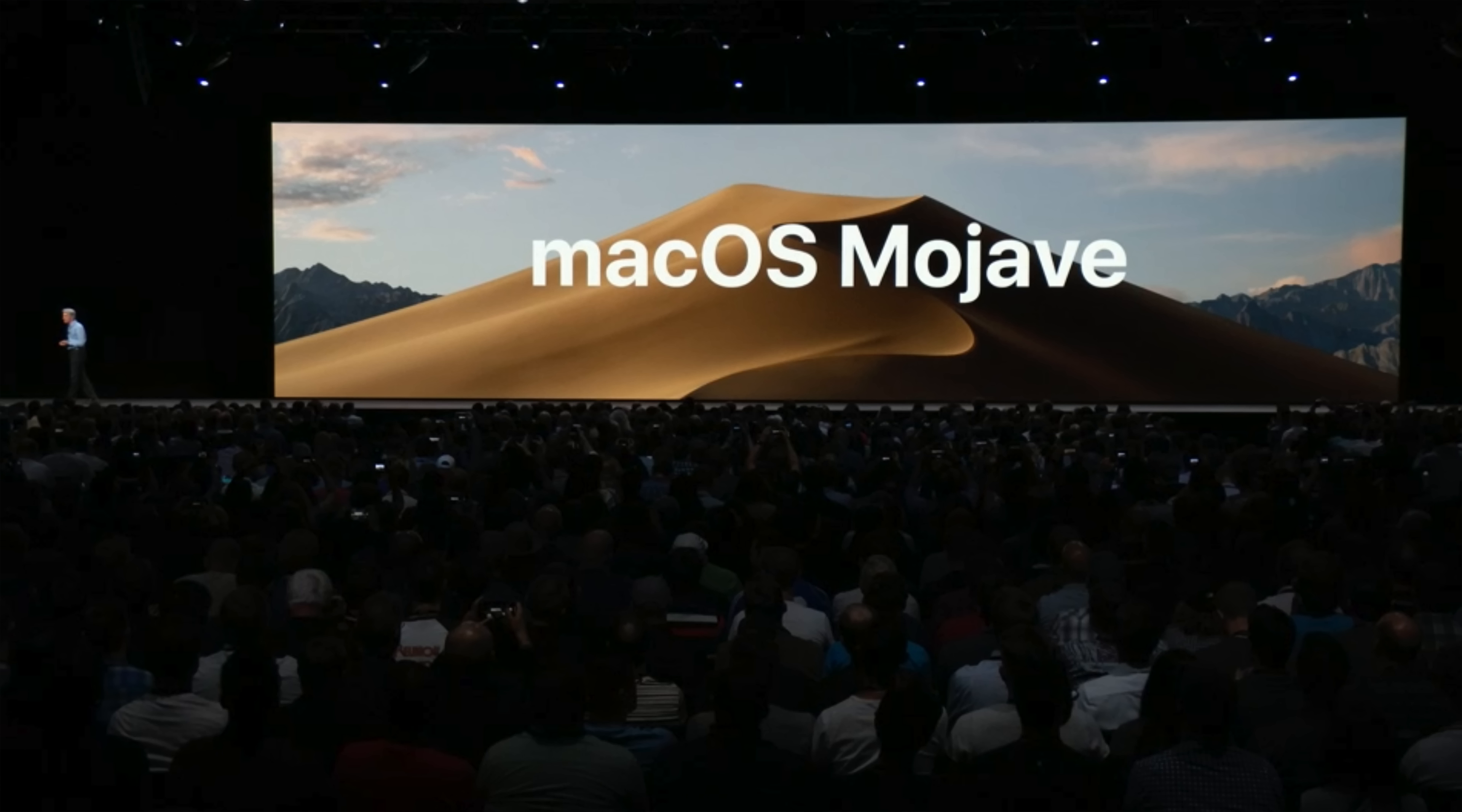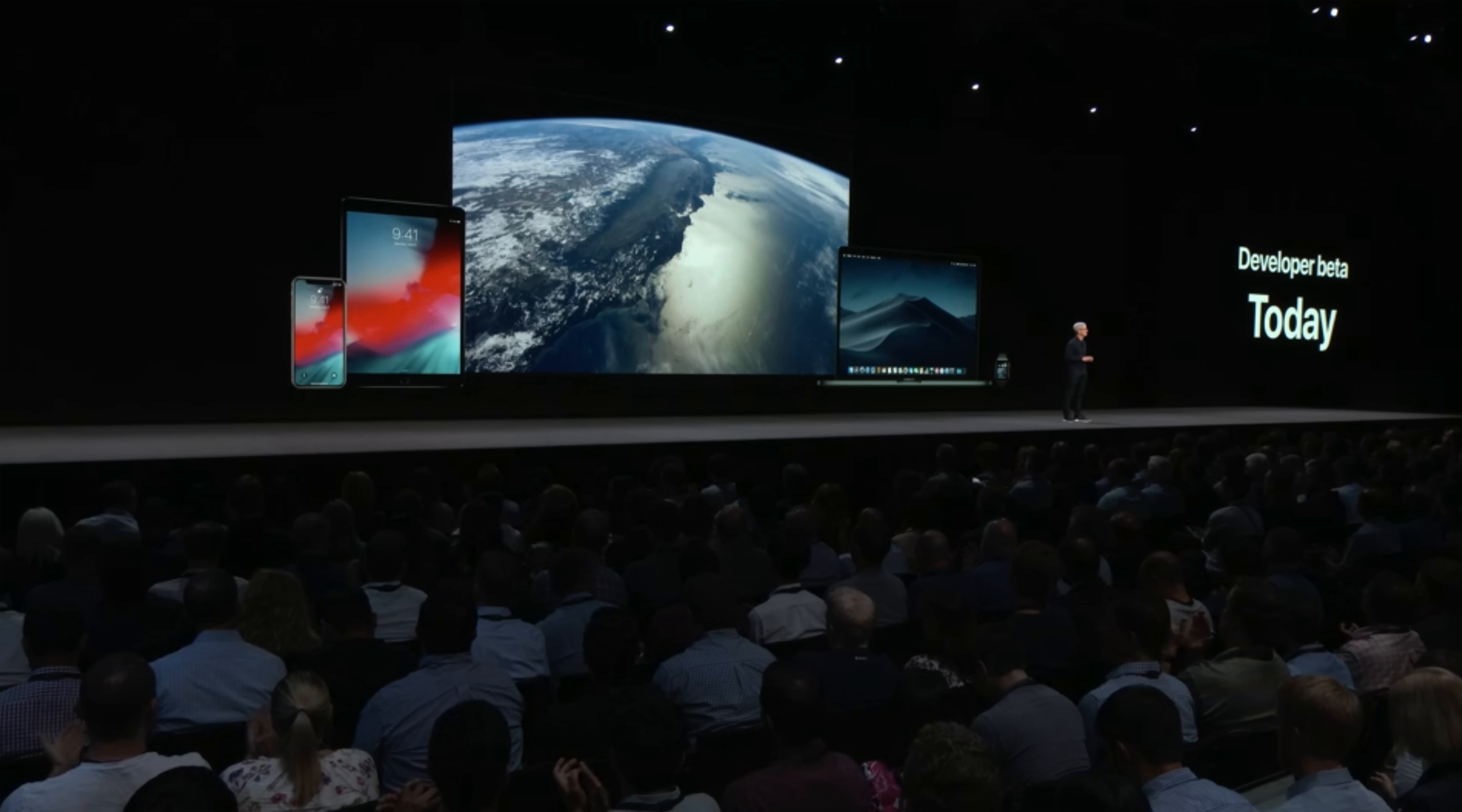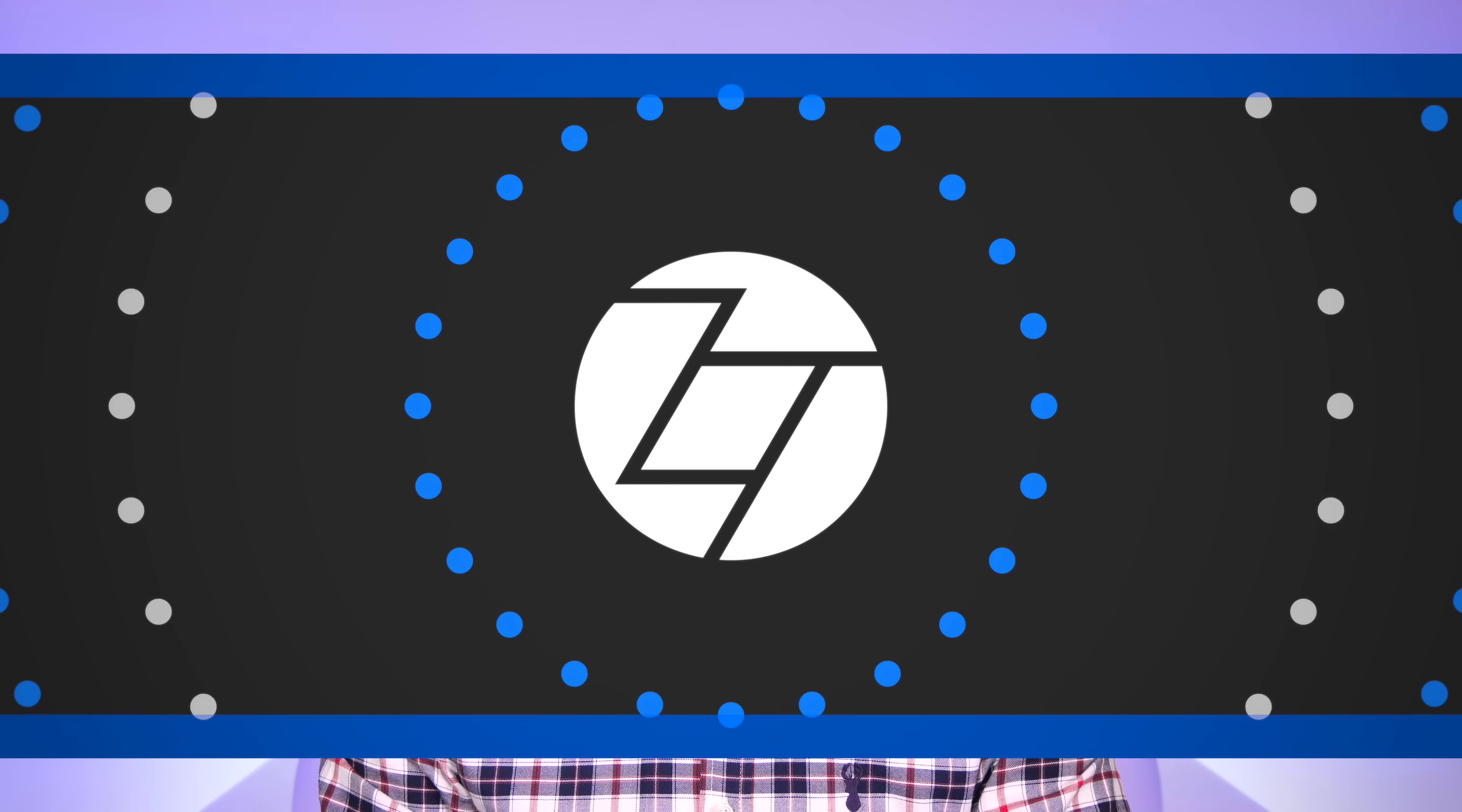MacOS 10.14 Mojave is finally here. It's been released to developers and the official release is coming out in September. So here's my review of MacOS Mojave, along with my top 14 biggest changes. Grab some snacks, sit back, relax, and let's have a look.